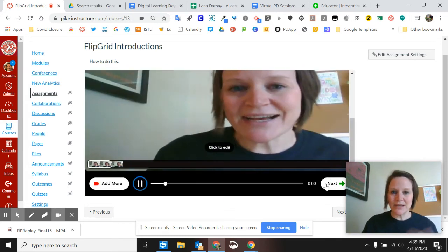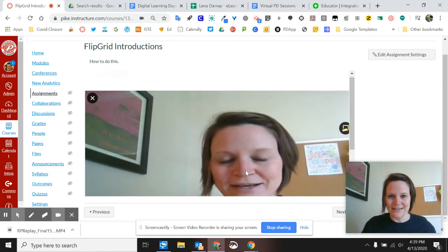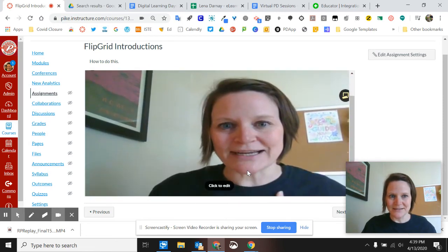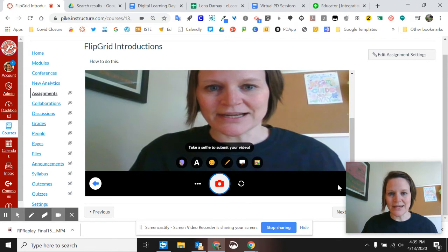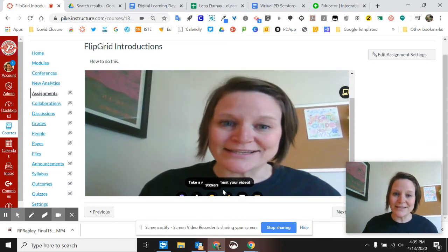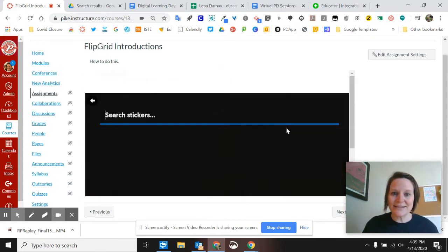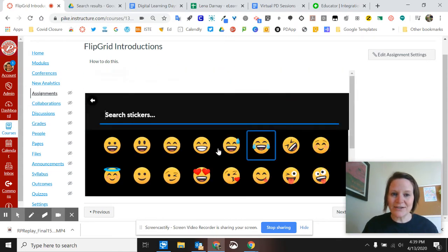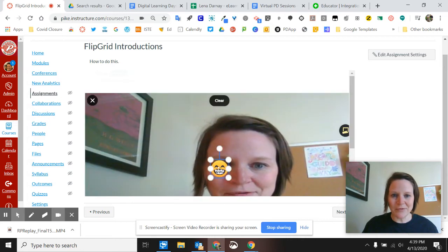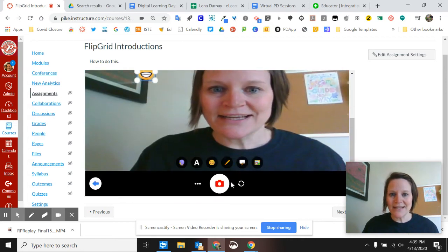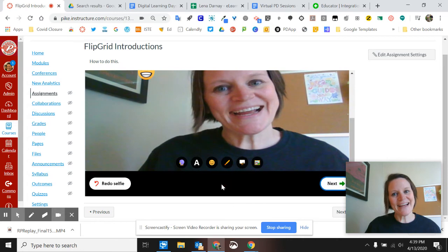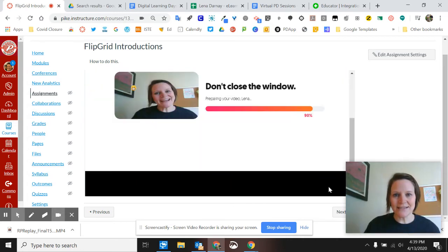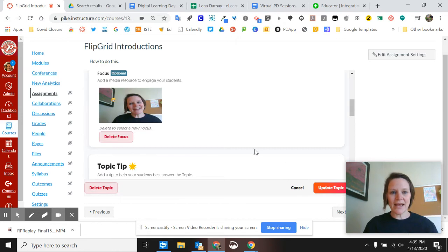So I'll click Next and then they'll see this too. They'll be able to add stickers. Yay! And I'm going to move that so it's not on my eye. And then we take the selfie. Then next. Close the window. Complete! Yay!